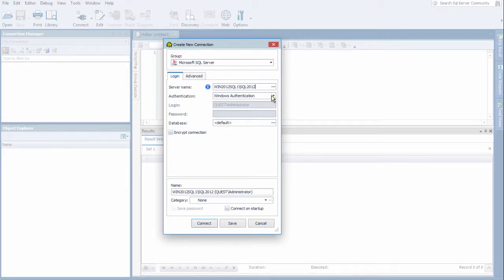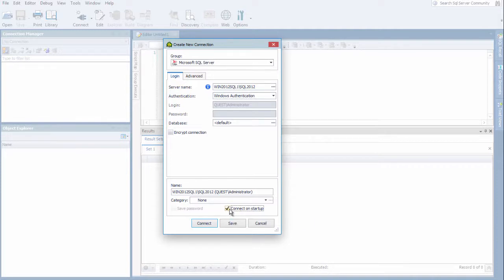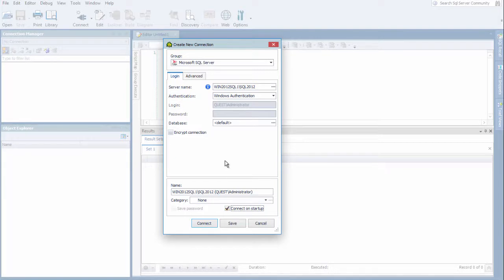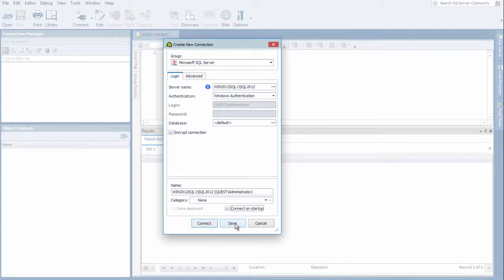We obviously have the option between SQL Server Authentication and Windows Authentication. And we also have the option to connect on startup. What this allows is if I have this checked for any connection, when Toad is opened up, this connection will be established immediately. And you also have the option of either choosing Connect, which saves and then tries to connect immediately, or you can simply choose Save, which is what I'm going to do.